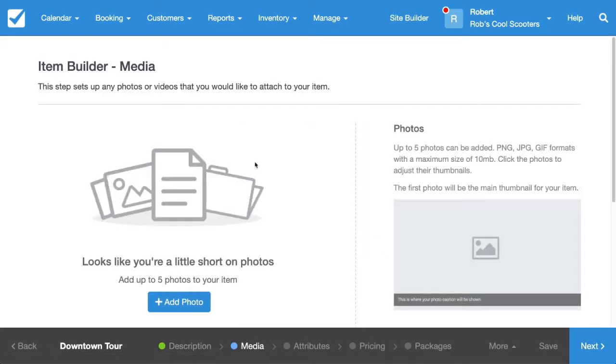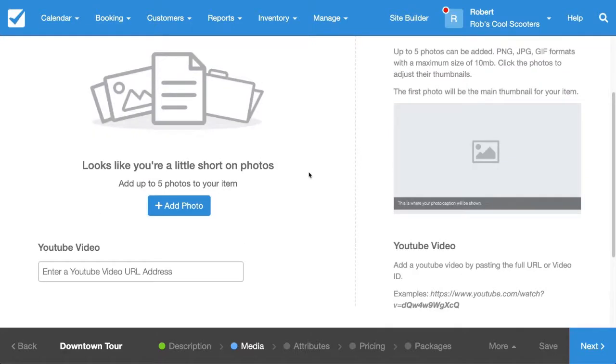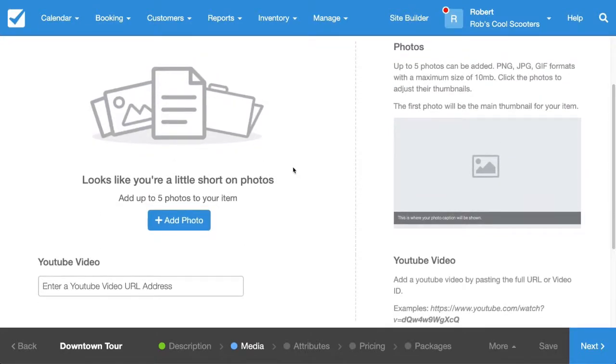The Media tab is where we can put in photos or YouTube videos that describe the tour. For now, I'm just going to leave this blank.